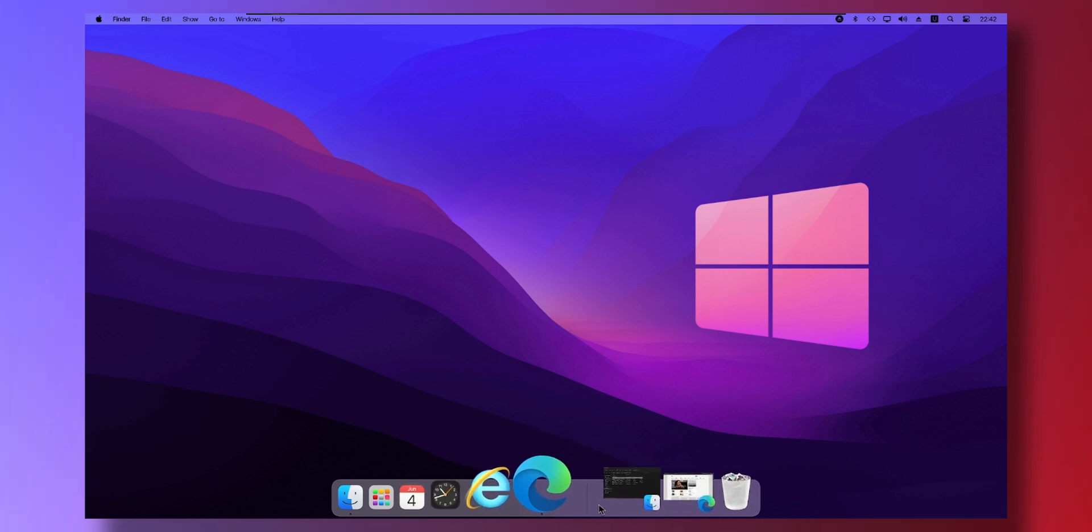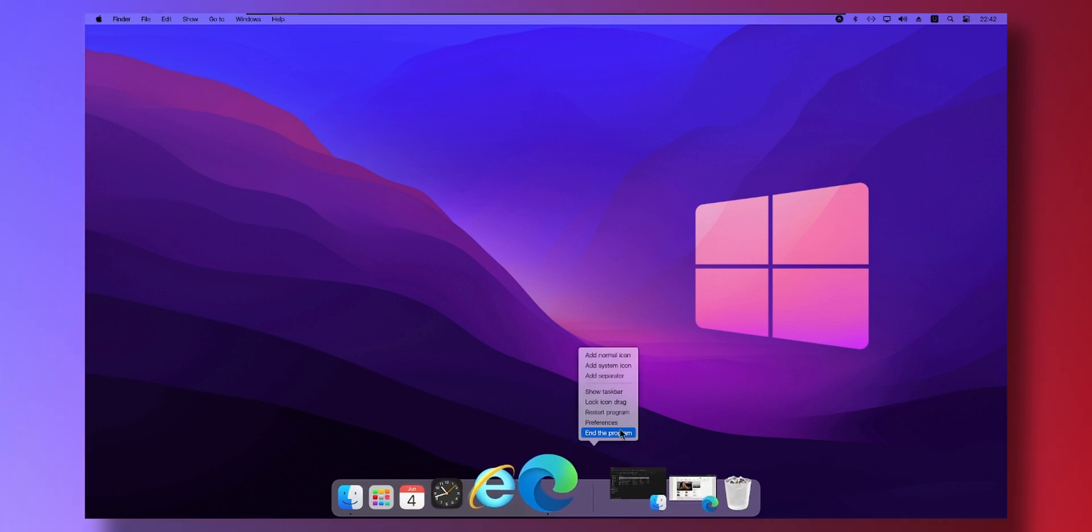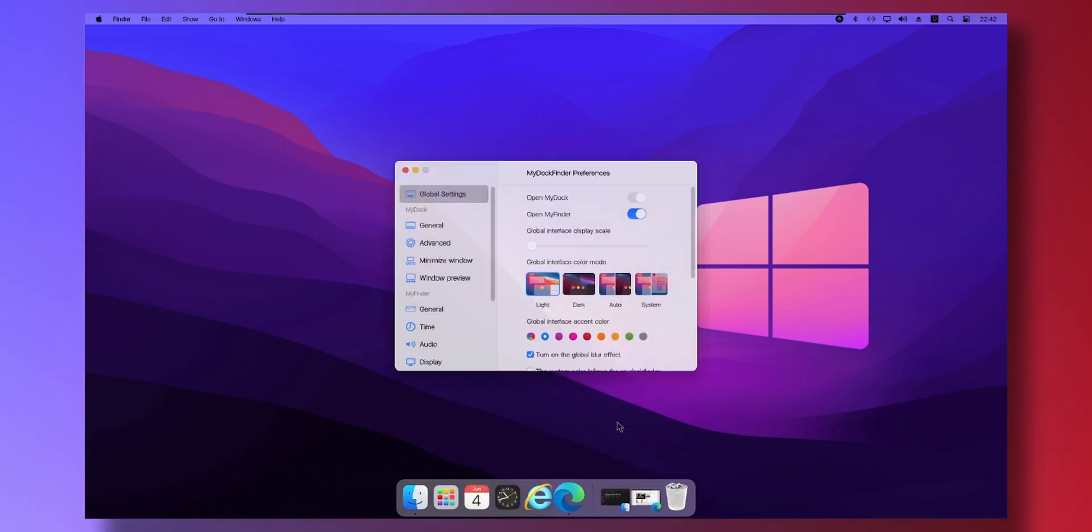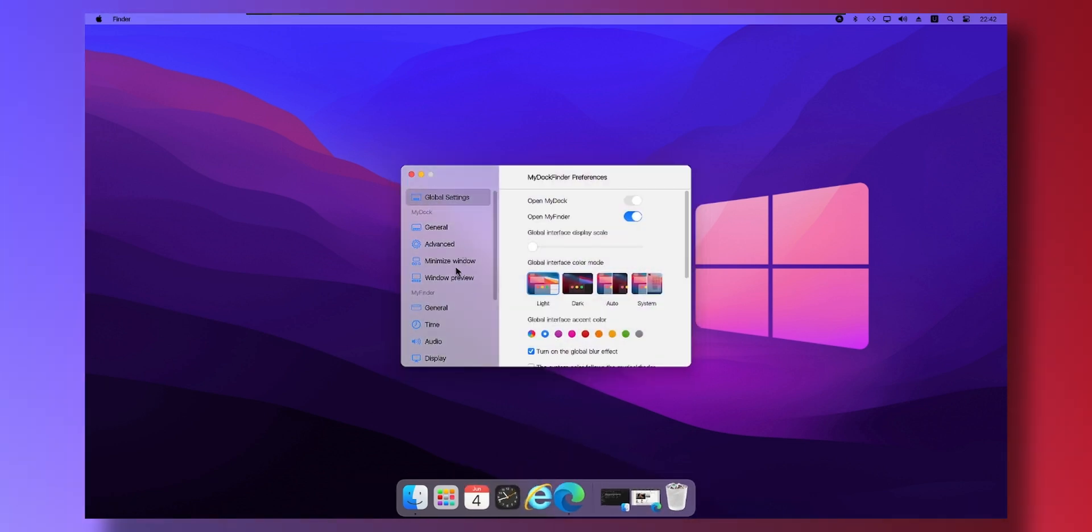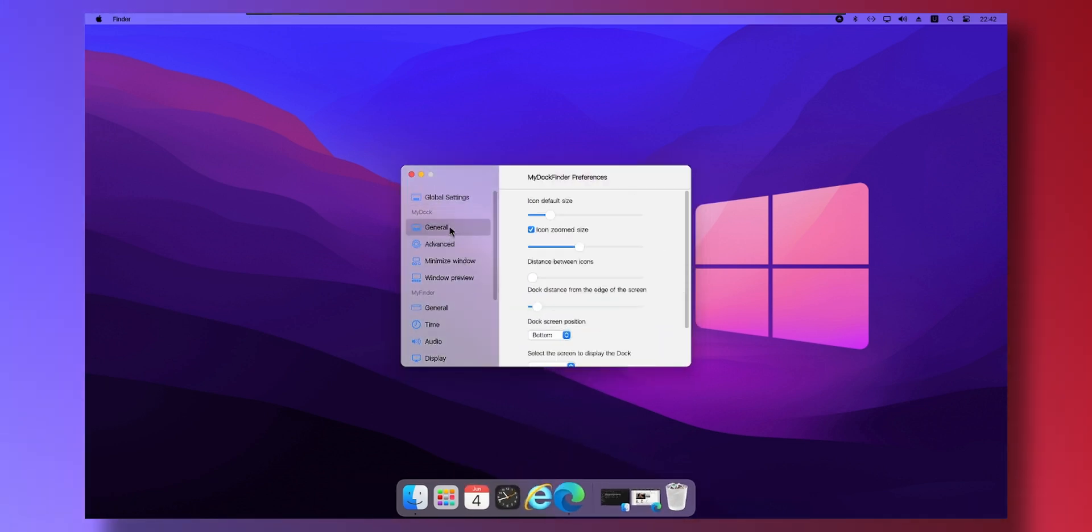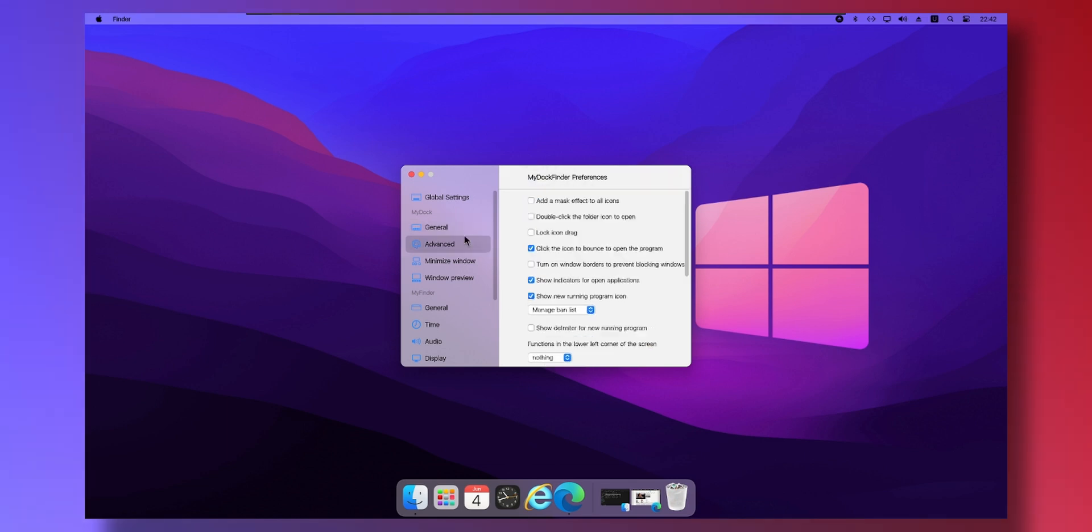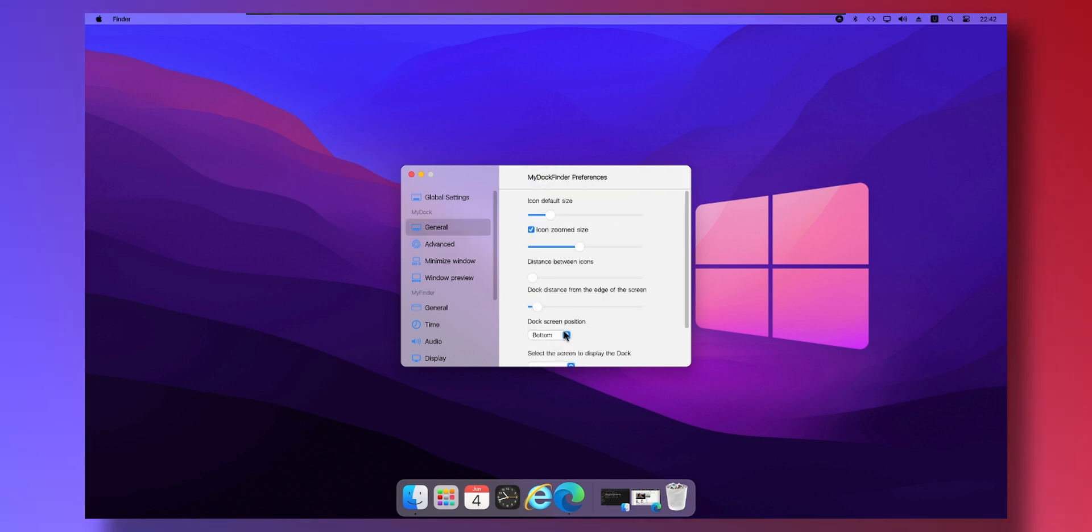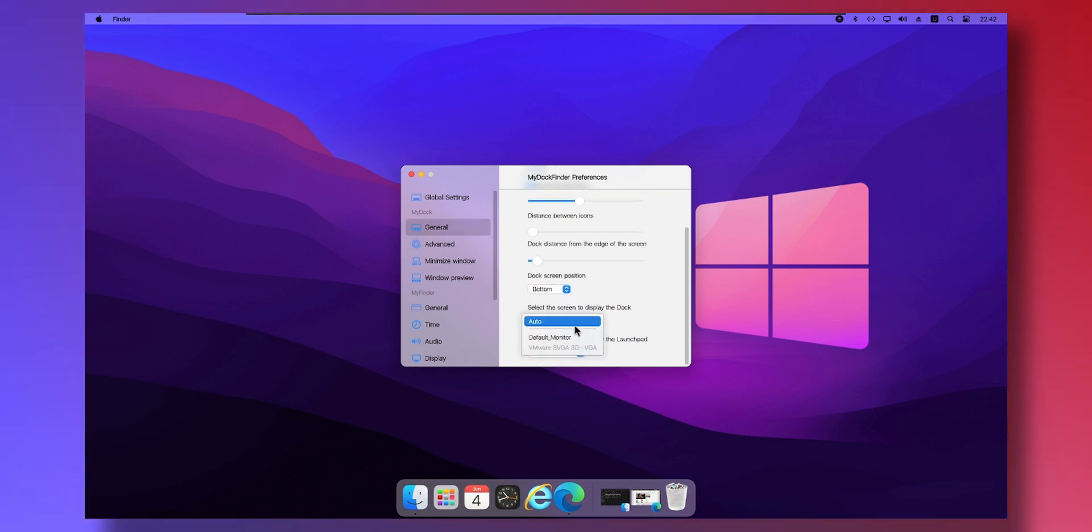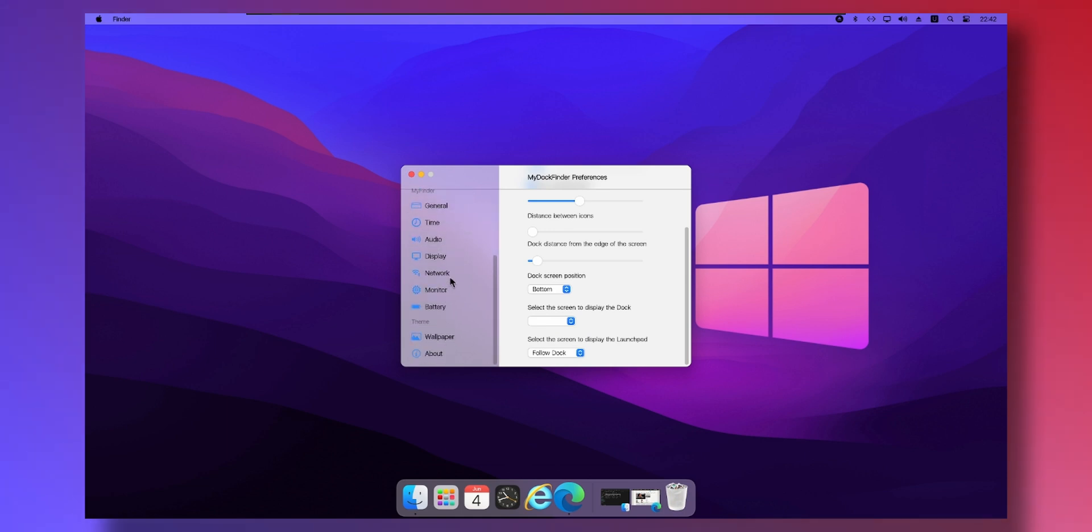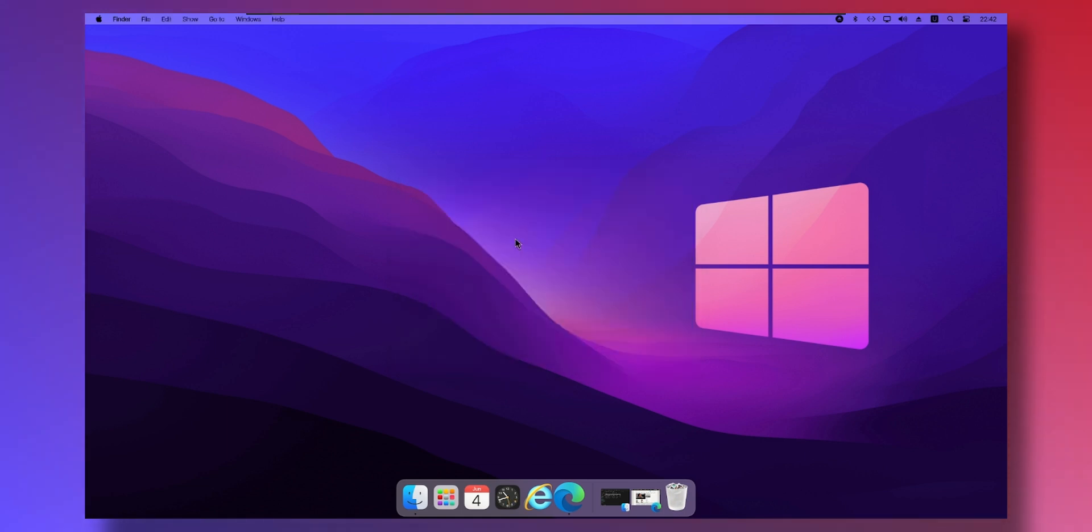You can customize the dock if you want from here. Preferences. All of these settings. Fairly obvious. If you have multiple monitors you can select the screen where to display the dock. Very easy. That's pretty much it.